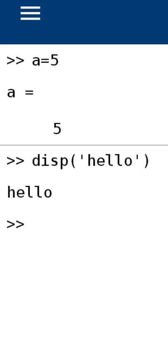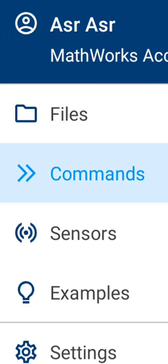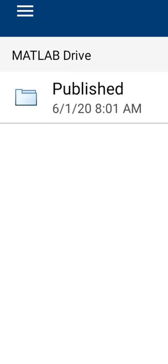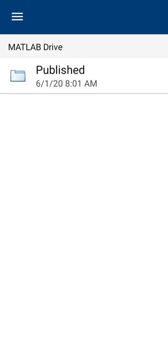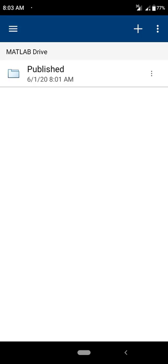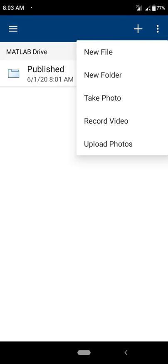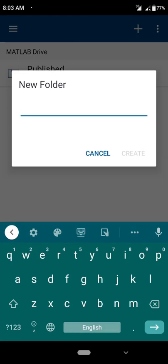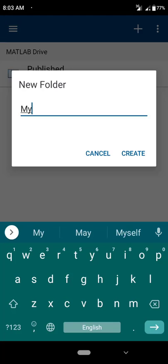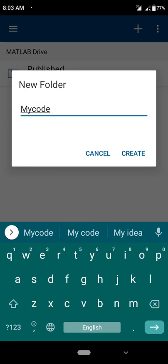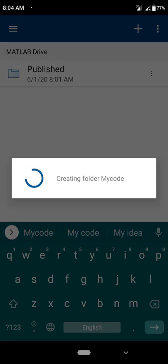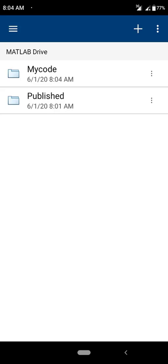On your Android phone you can also write your MATLAB script. Click here and go to Files. You will see a folder. You can also create a new folder — just click on the plus sign and click 'New Folder.' I am going to name it 'my code' and click Create. I can see a folder named 'my code' has been created. I am going to open it.